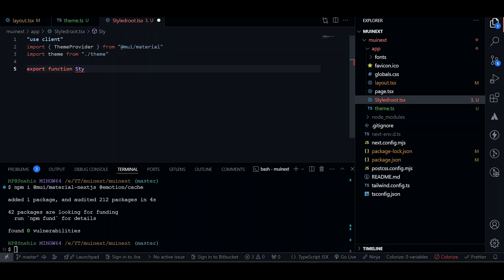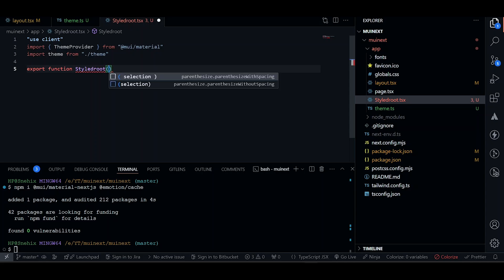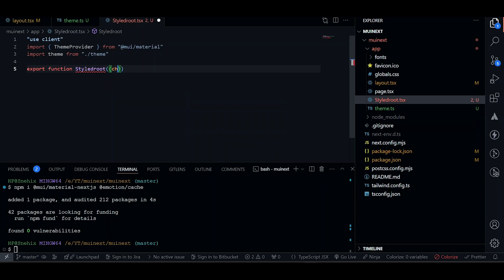Now let's just create a function. Call styled output. And this will receive some children. Let's just give it children.